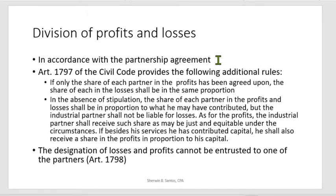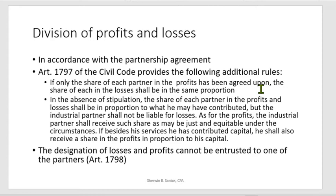However, what if there is no partnership agreement related to the division of profits and losses? Article 1797 of the Civil Code provides the following additional rules. If only the profit-sharing agreement is indicated, it follows that the loss-sharing agreement will be of the same proportion. In the absence of stipulation, the share of each partner in the profits and losses shall be in proportion to what he may have contributed.